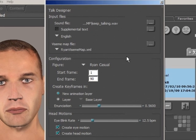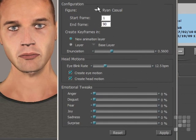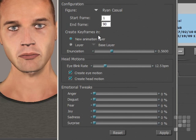The configuration box shows that the Ryan Casual figure is selected, and the start frame is 1 and the end frame is 90 — this has matched the length of the sound file, so Poser will automatically create the length of animation required. The keyframes for the speech will be in a new animation layer. They could be added to the base layer, but I'd recommend keeping the default of new animation layer so that it won't affect any other animations you might have added to the scene.